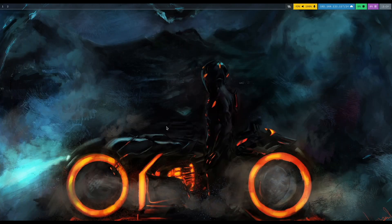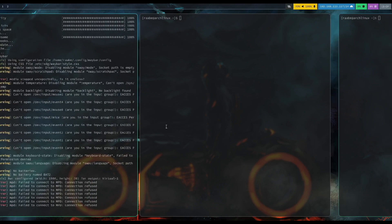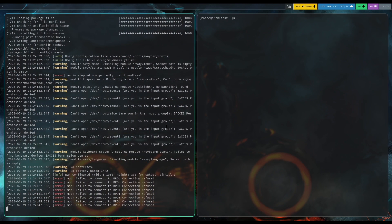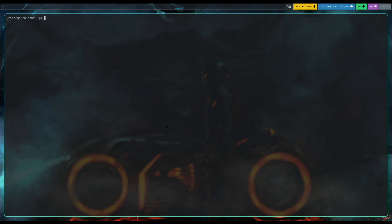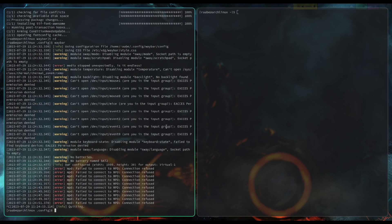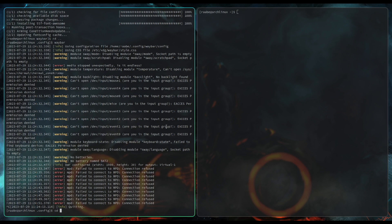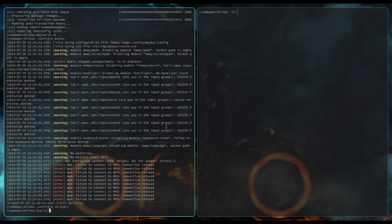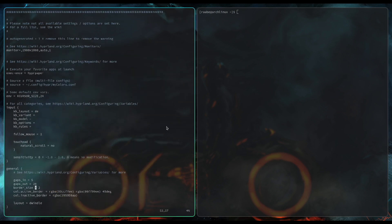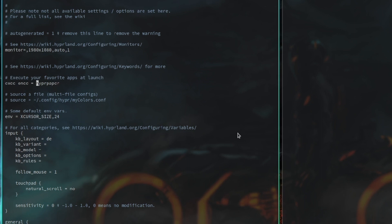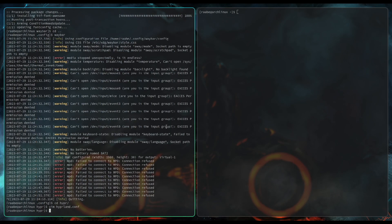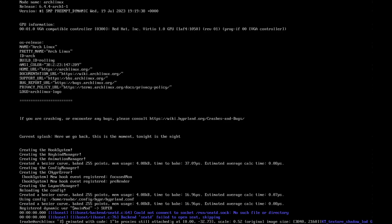Here is the Waybar up and running with icons and the workspace indicator. When I switch to workspace two, I have the workspace two visible and I can switch back to workspace one. Seems to work. Let's stop Waybar because I want to configure Hyperland to start Waybar with the launch. To do this, let's open again the Hyperland config.